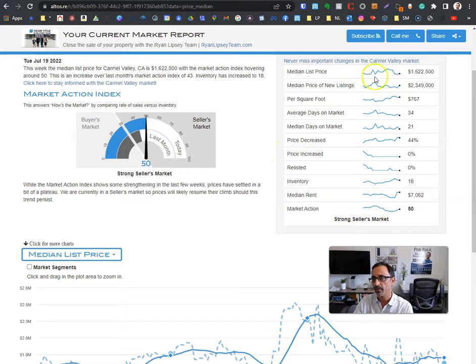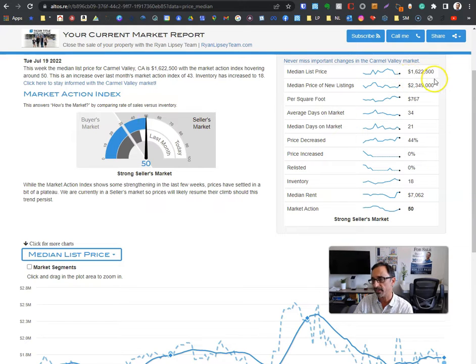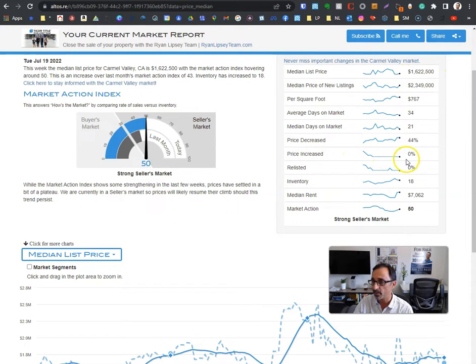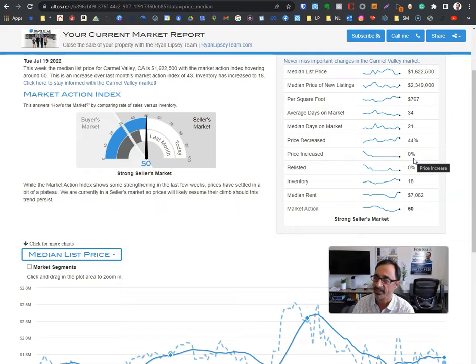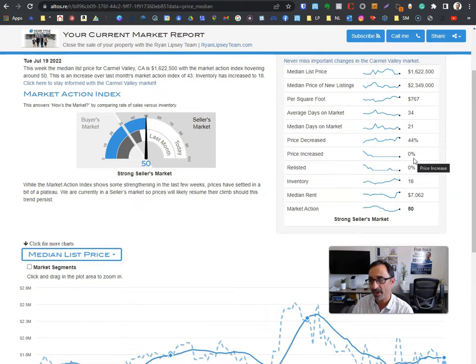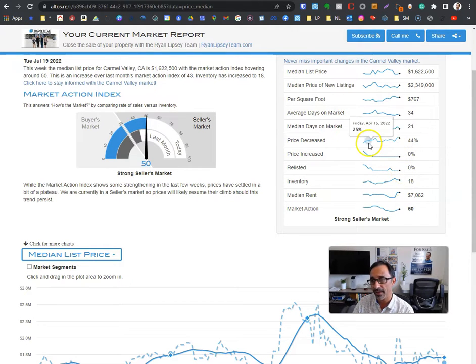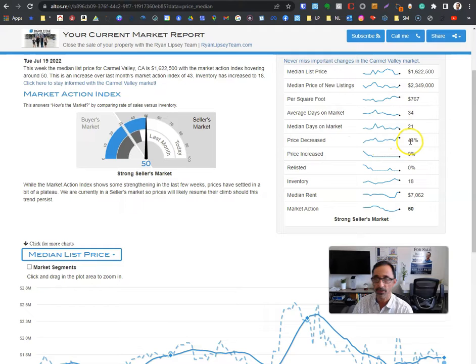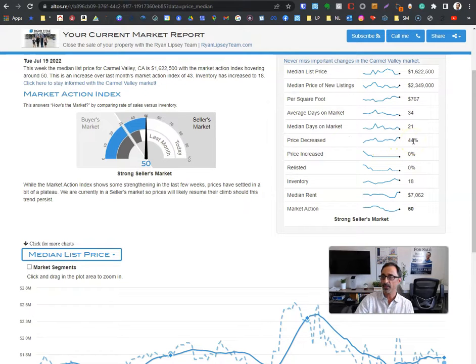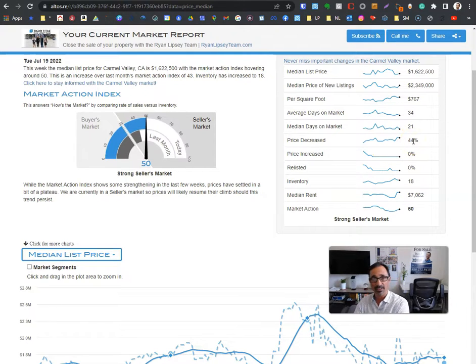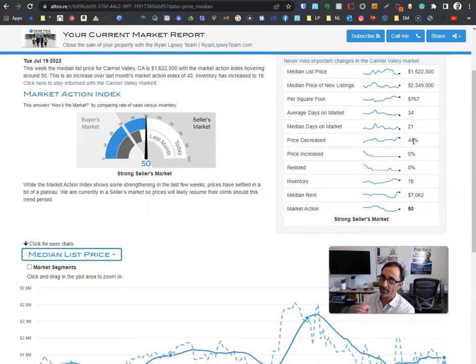Just awesome information. Median list is a million six. Price increases - look at this, no surprise - zero have had price increases. Relisted, none. There have been 44 percent of listings that have gone on in the last week that have had a price decrease. That doesn't mean prices are falling.